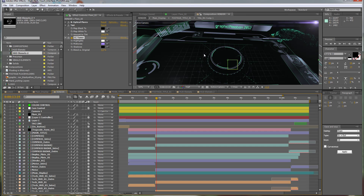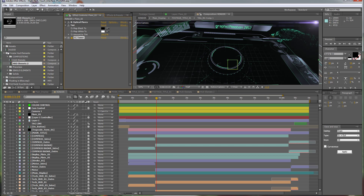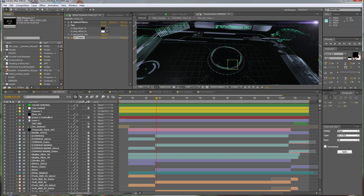That was it. This is a very useful template and model kit — whatever you want to call it. I hope that you like it and have fun with it. Create some nice animations, and I really hope to see you soon. Thank you very much and goodbye.